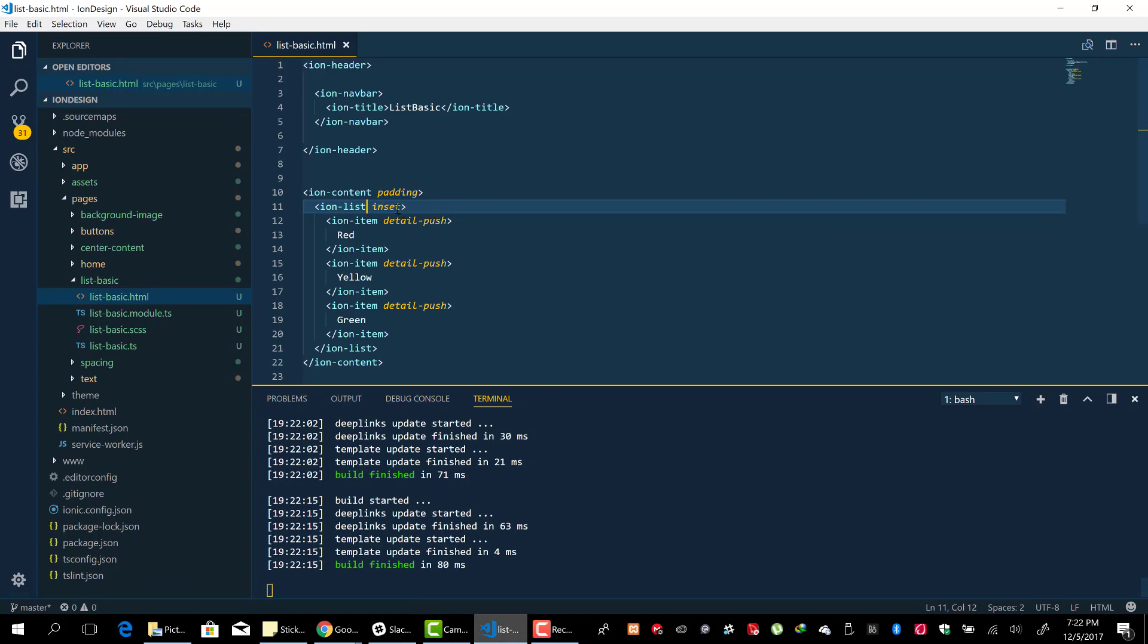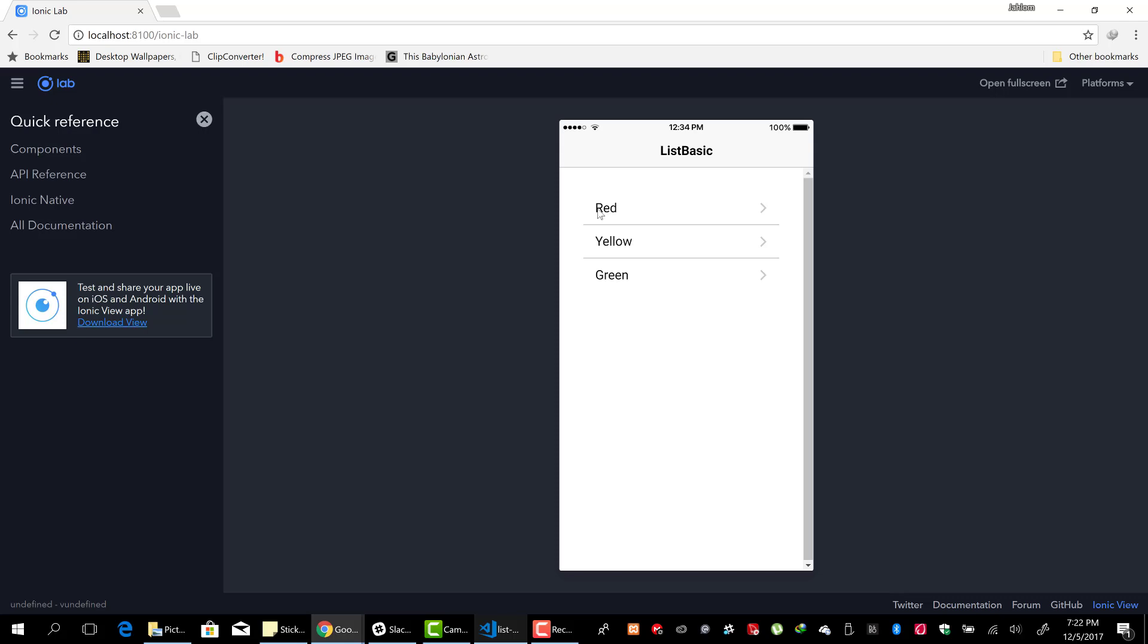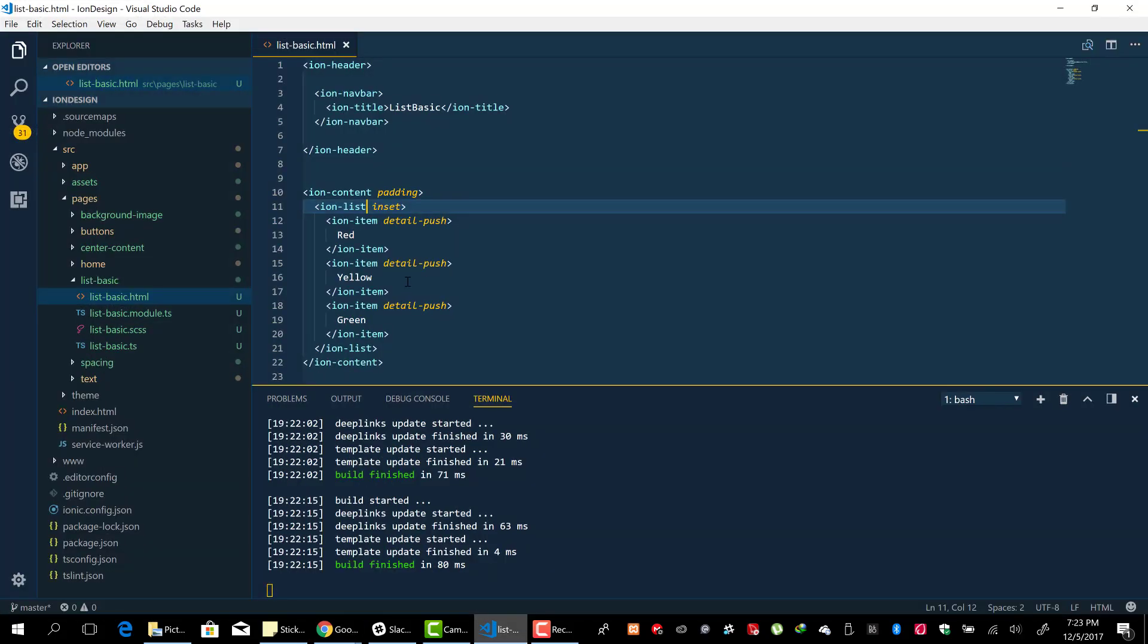To add some margin to the ion-items in our list by adding the 'inset' attribute. So that is it.